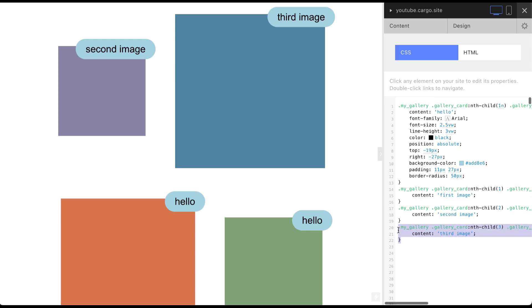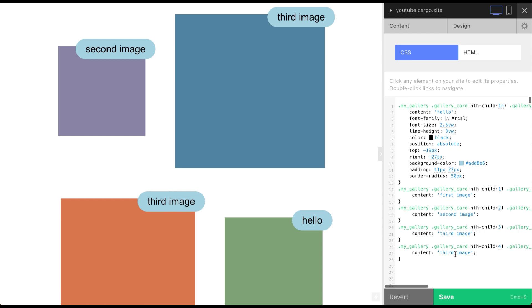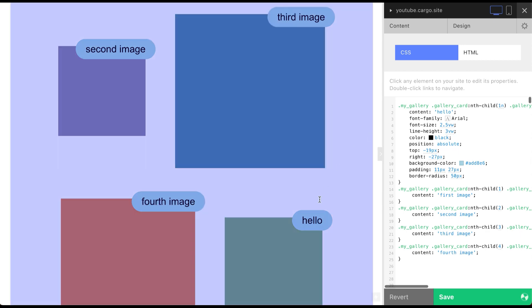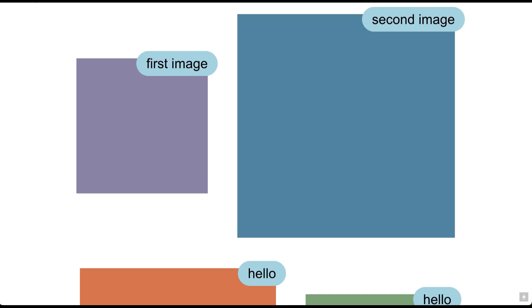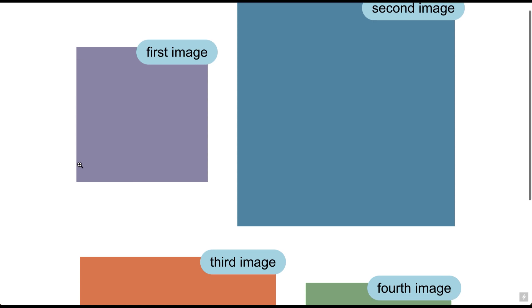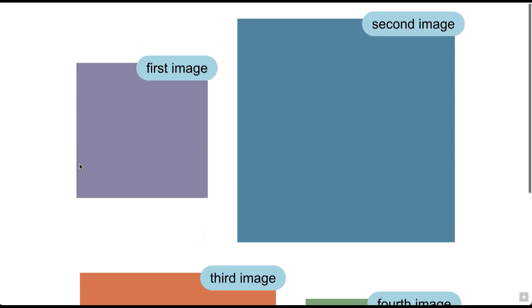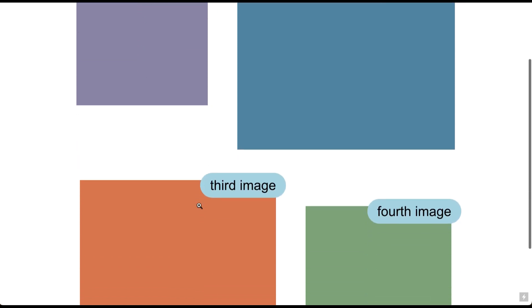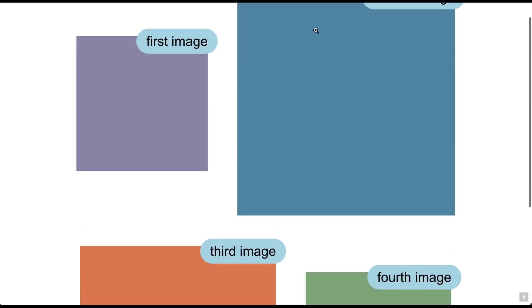And last one, our fourth image. The last one is still hello, but when I refresh our website everything is correct.